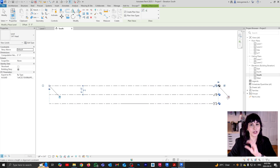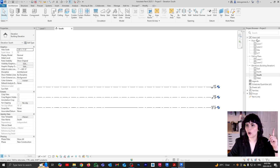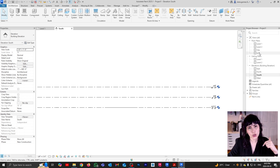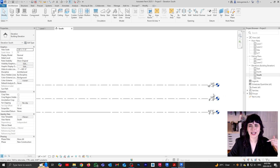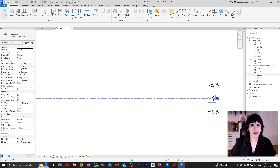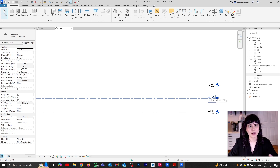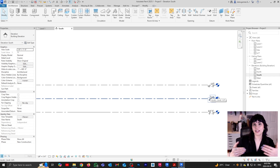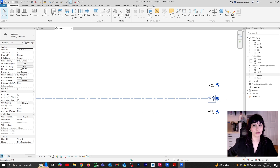Now I want you to notice a couple of things. First, if I go to my views, you're going to see that now there is a new level called UT. This name is interesting — I think it is picking up on the previous name. This is something that can happen depending on how you name things. For example, if I would have named my levels Level One and Level Two, the next level created would have automatically been Level Three.